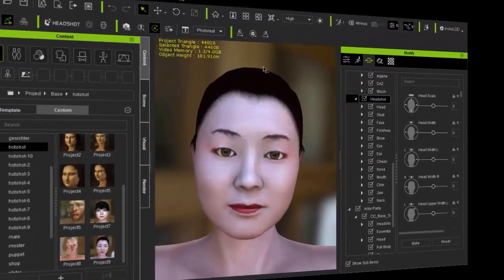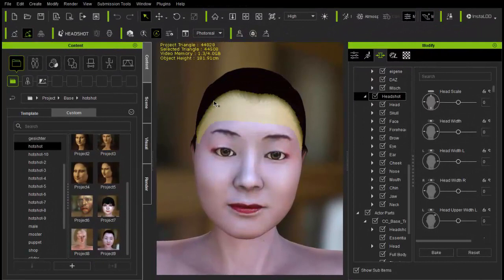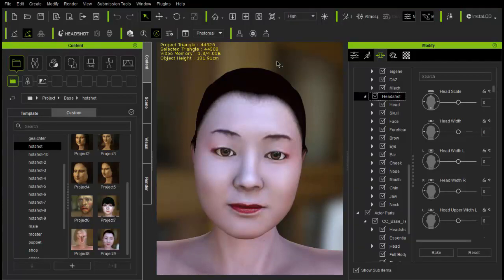Hallo liebe Freunde des Charaktercreators und willkommen zu einer Einführung und noch ein paar Tutorials zum Headshot Plugin, das jetzt schon einige Zeit auf dem Markt ist, aber mit dem ich mich jetzt auch einige Wochen beschäftigt habe. Ich würde euch gerne zeigen, welche Erfahrungen ich damit gemacht habe.